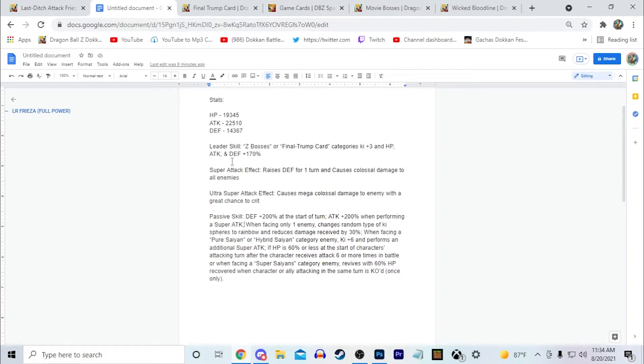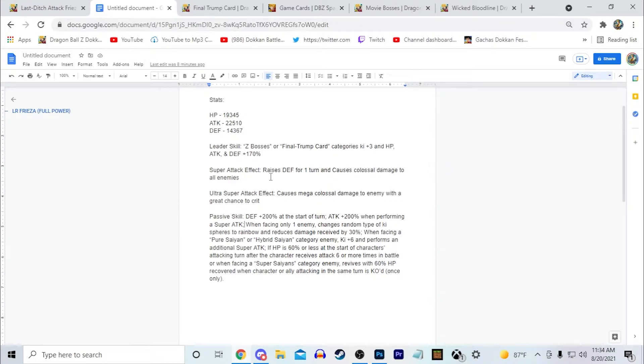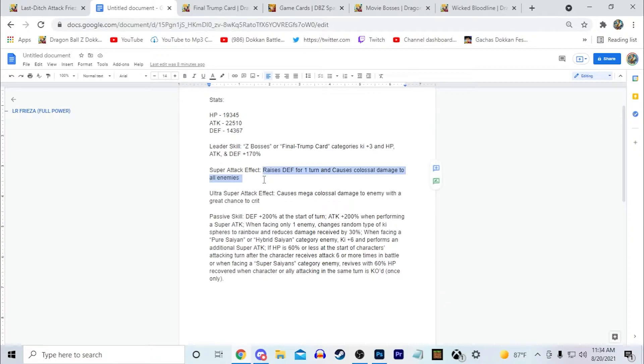His super attack effects. So I gave him raises defense for one turn, then he causes colossal damage to all enemies on his 12 Ki super attack. I feel like we've been getting some AoEs this year. I'd say like the AGL Gotenks for example is an AoE I can think of at the top of my mind. LR STR Broly EZA is another one I can think of. I think that just having another AoE would be cool.